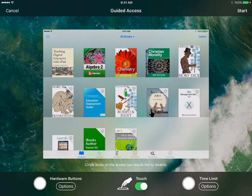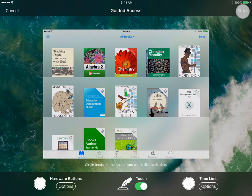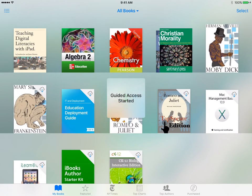At this point, if you want to disable any part of the screen, just go ahead and circle those areas. Otherwise, you shouldn't have to do anything else. Just click on Start at the top.